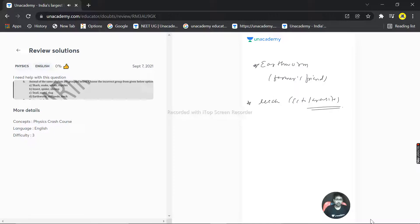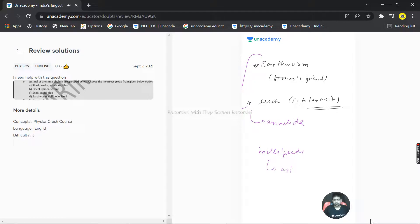Earthworm and leech both come under the phylum Annelida, whereas millipede and centipede come under Arthropoda. So here the phylum changes, making it the incorrect grouping. The correct answer is option B. Hope this answered your question, thank you very much.